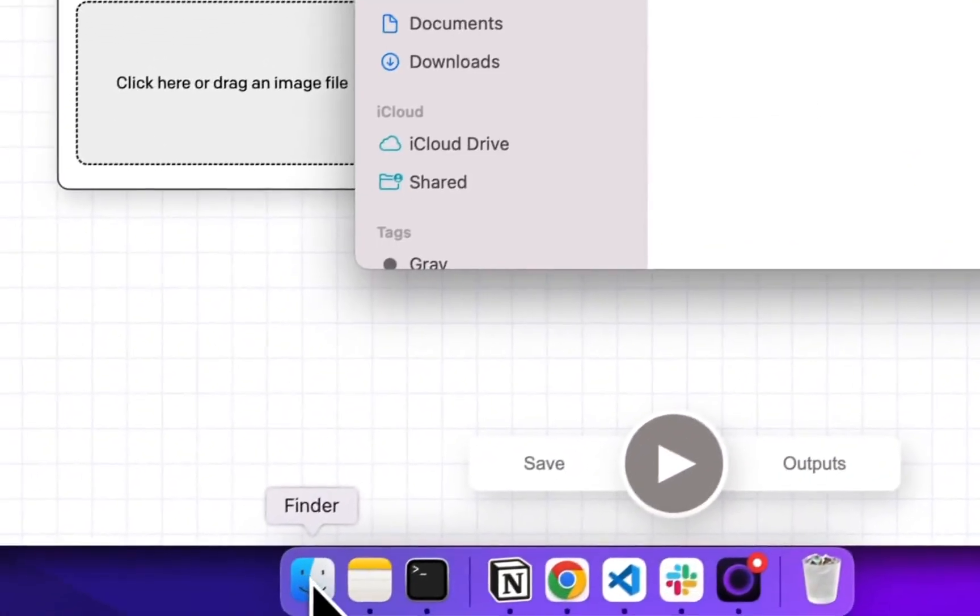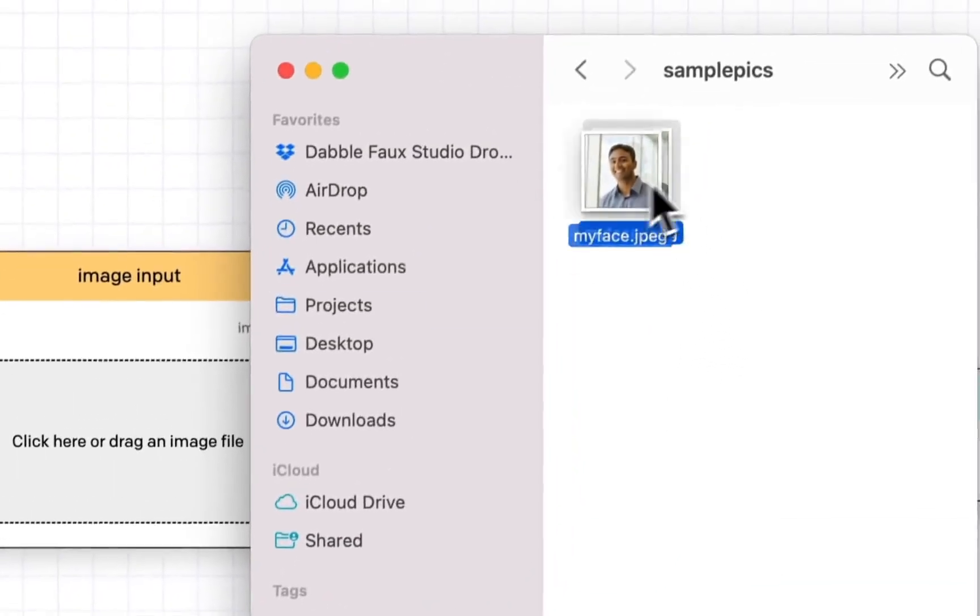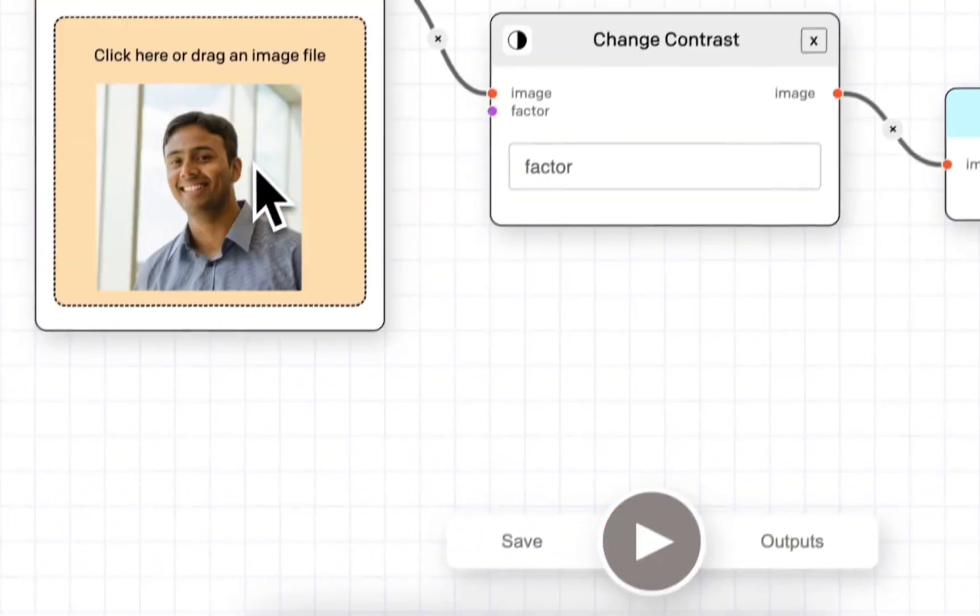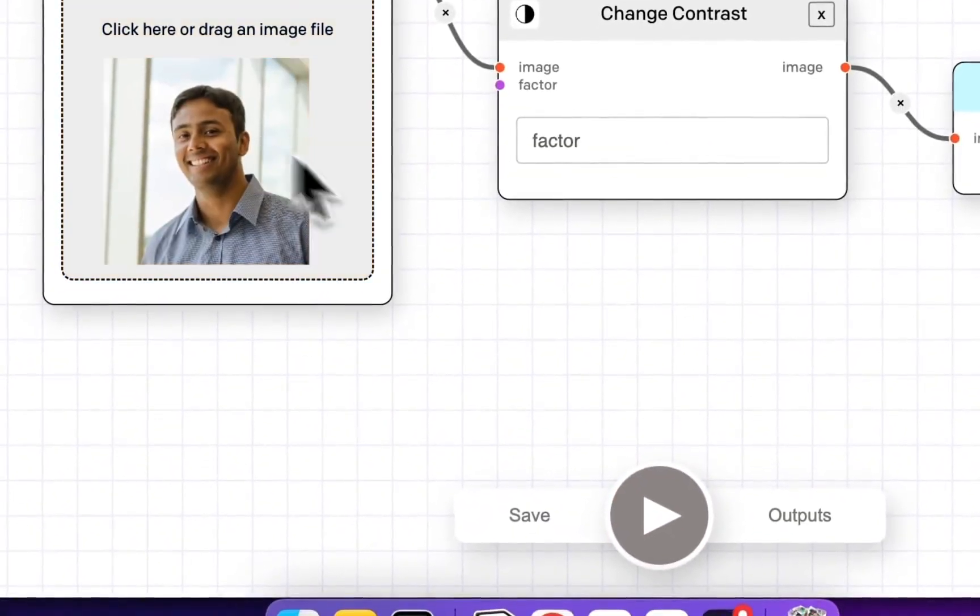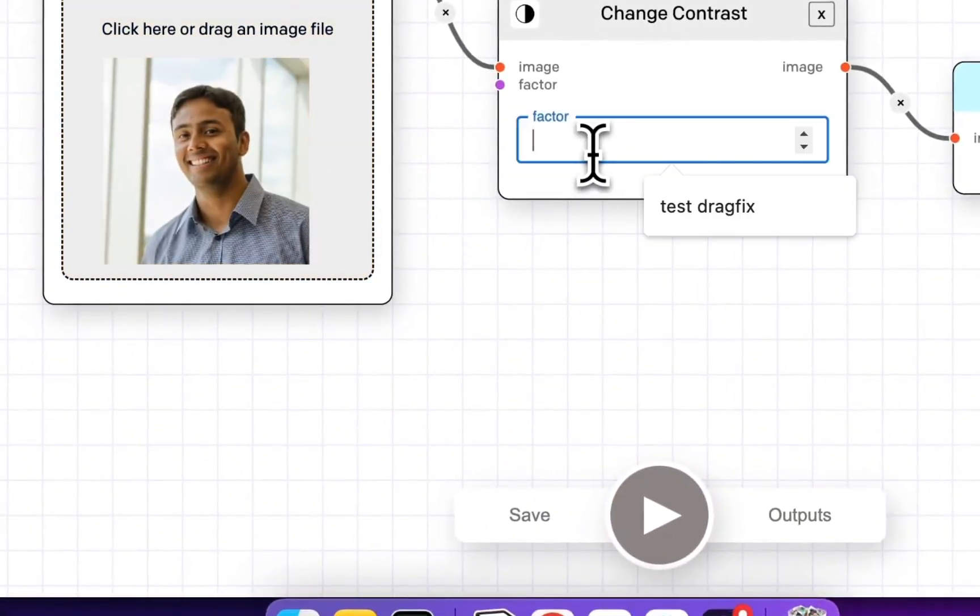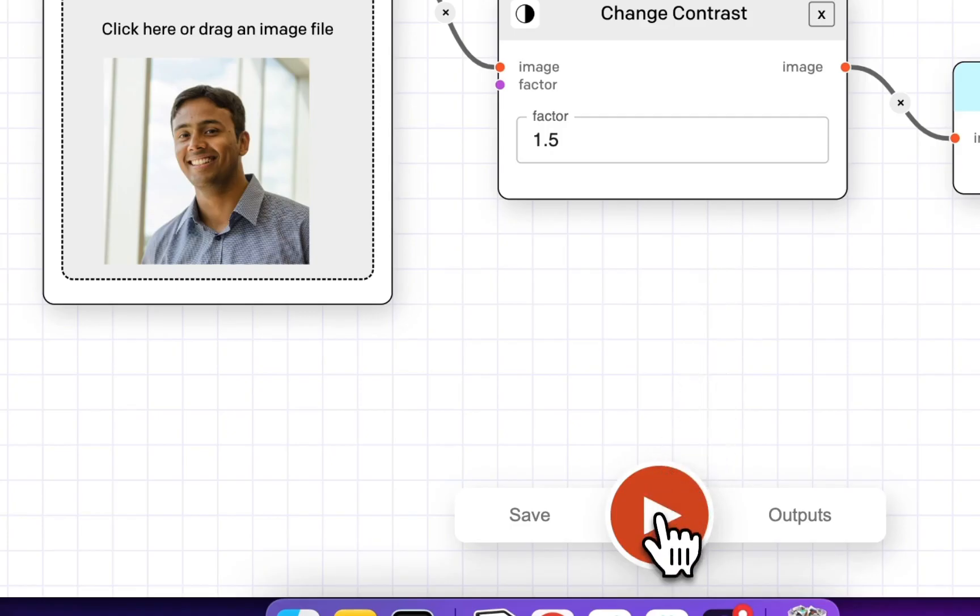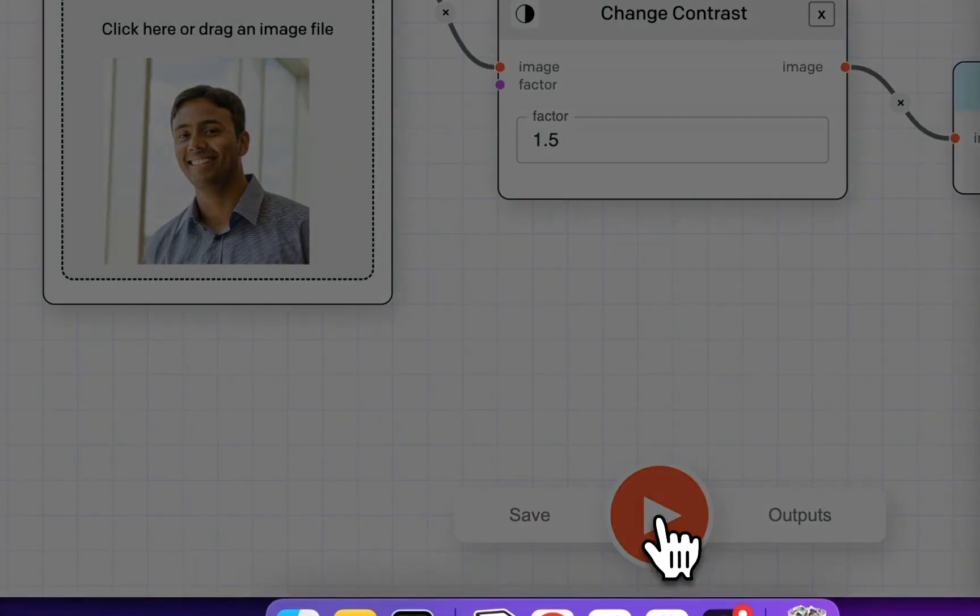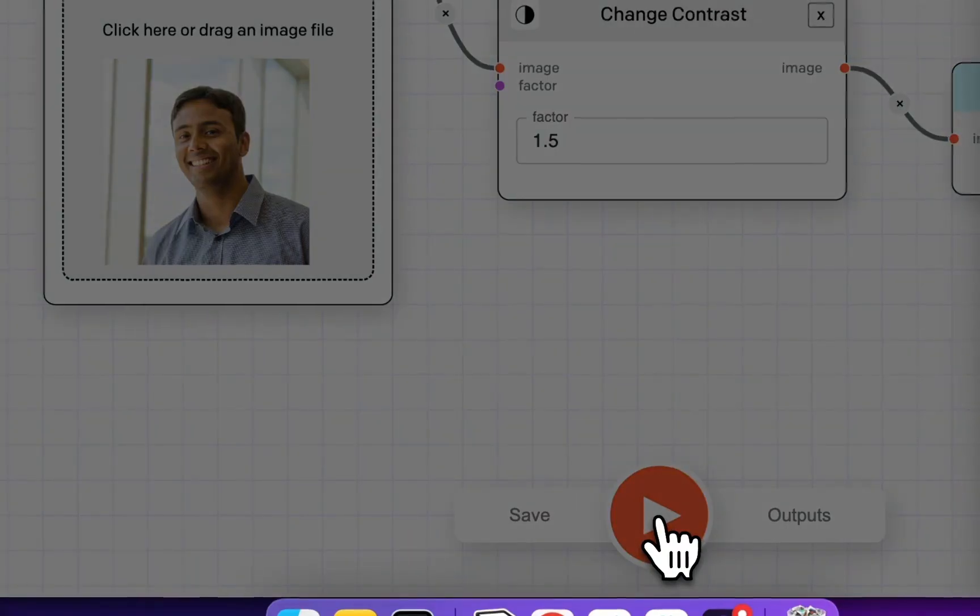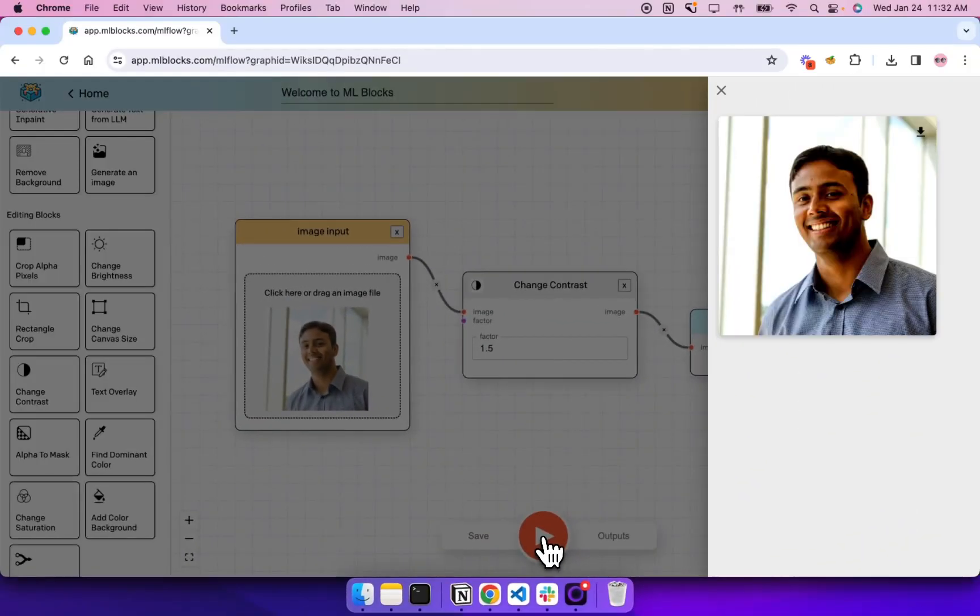And I'll finally drag my input image into the input block. I'll set the contrast to 1.5, which is essentially 50% higher, and hit play. And there you go. Our image has been increased in contrast.